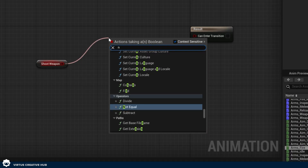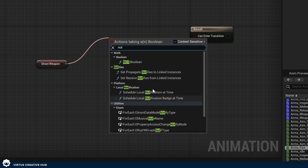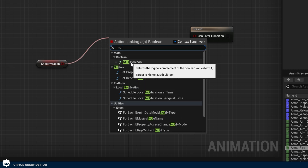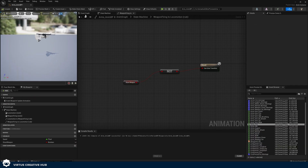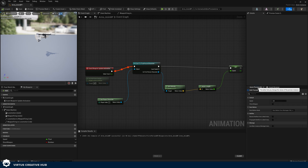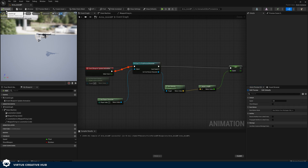To set up the return transition, search for 'not boolean', drag out from shoot weapon, search for not boolean, and put it in between. Now if I go to my anim preview editor and shoot weapon is true, you can see in the top left corner he's shooting his weapon. The only thing left is to link this up to our character blueprint. We do this by casting to that blueprint and linking the 'firing weapon' variable we created earlier to the 'shoot weapon' variable in this animation graph.